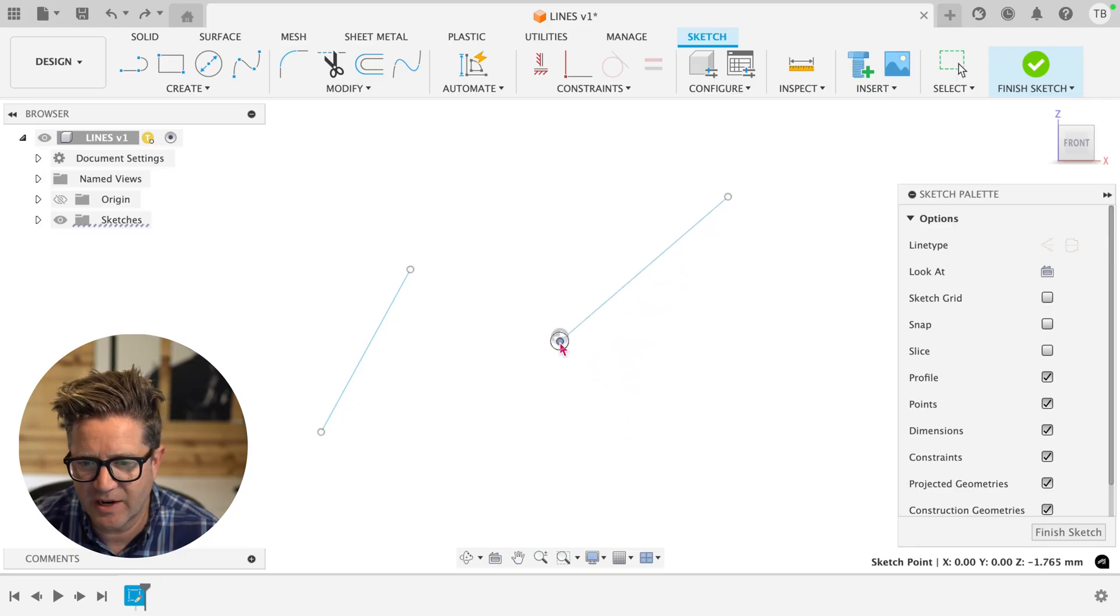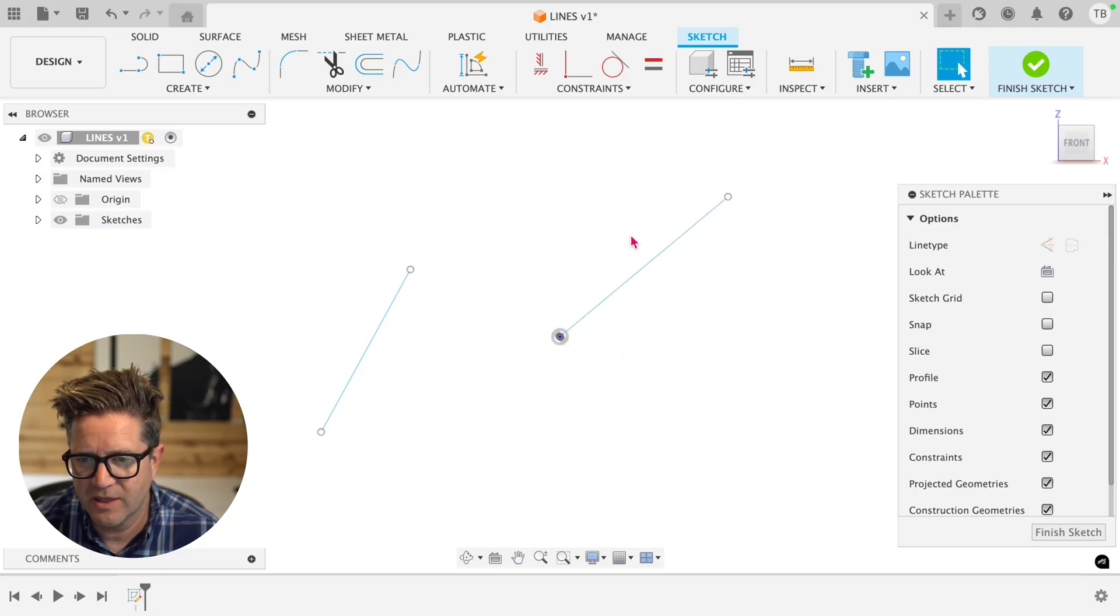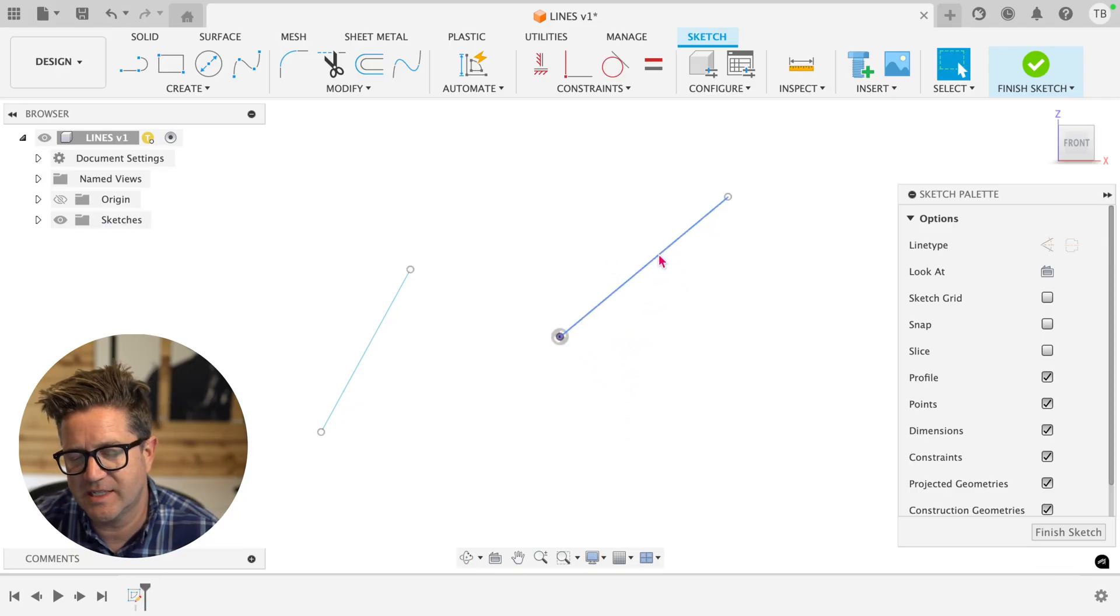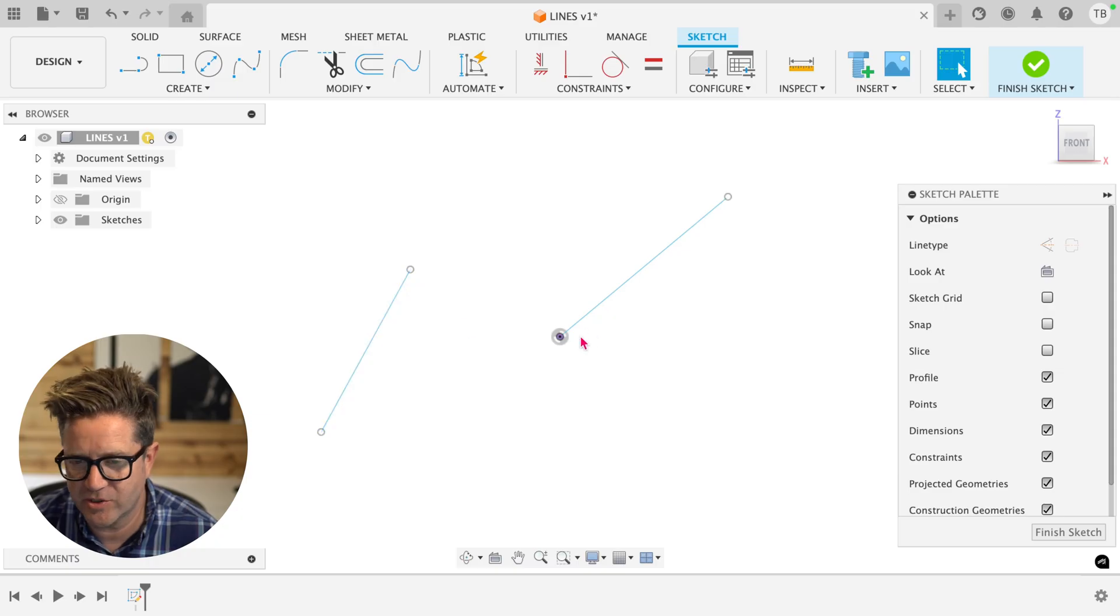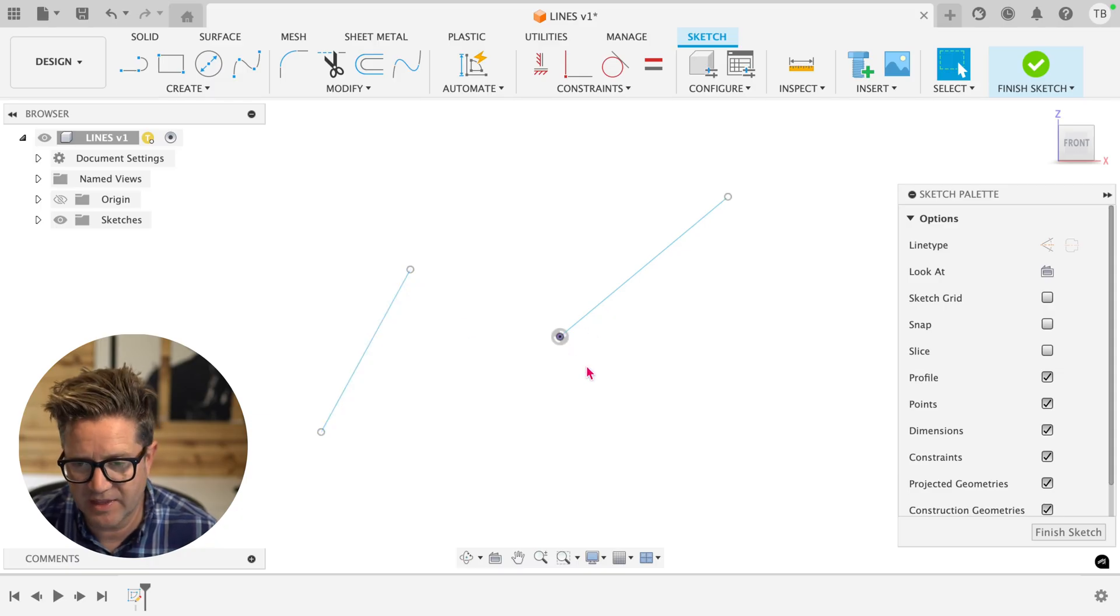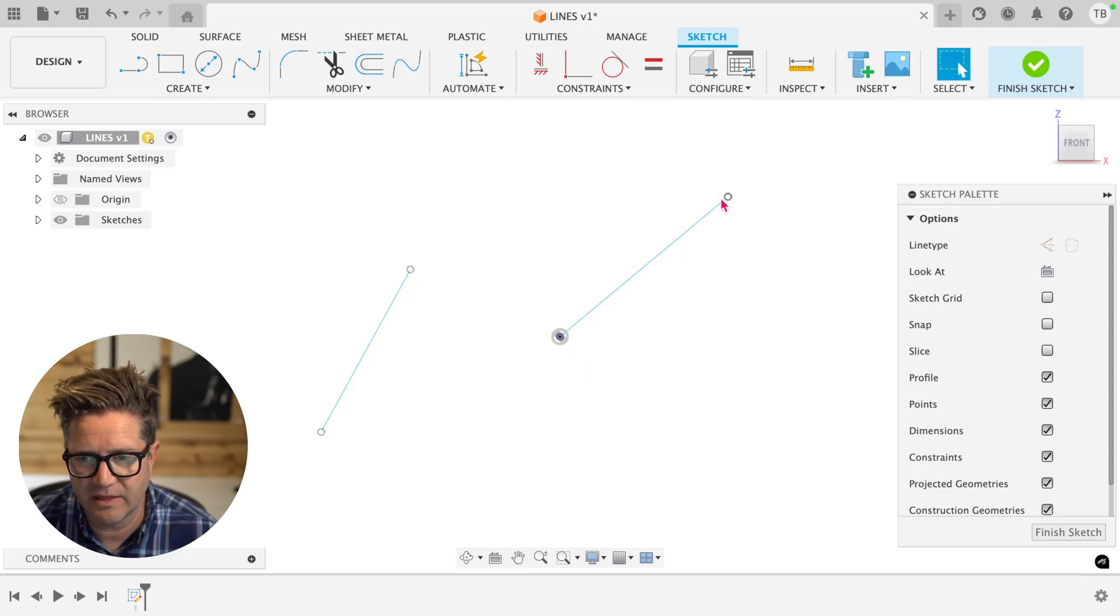If I add a coincident to the origin, this line is now more defined than that one, even though it's just a simple constraint at the endpoint, it's not the length or anything.